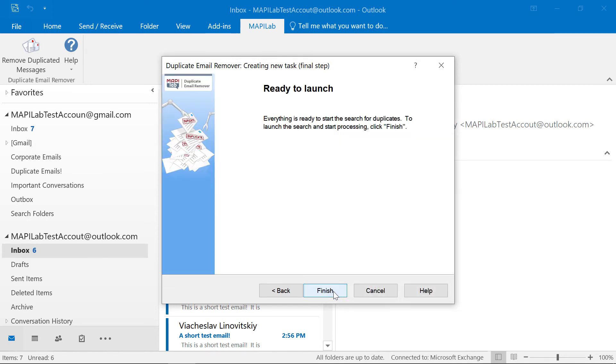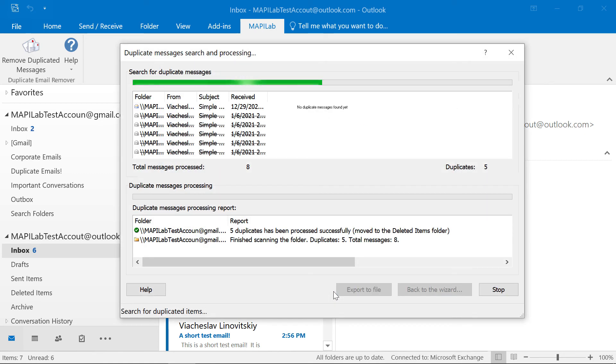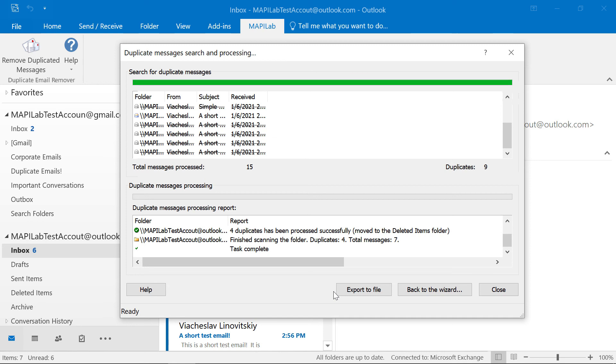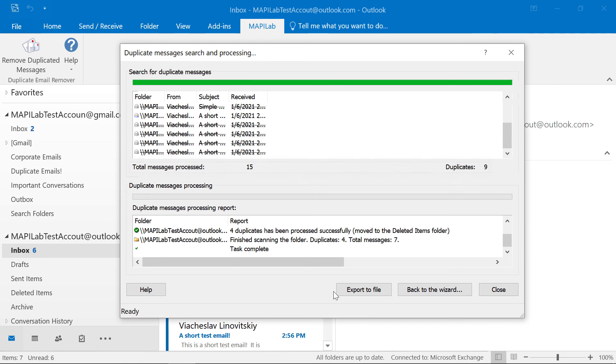Okay, everything is ready. Let's launch the search. Now the Duplicate Email Remover is scanning selected Outlook folders. We can see the process and the final report. A number of duplicates were found in the selected folders.